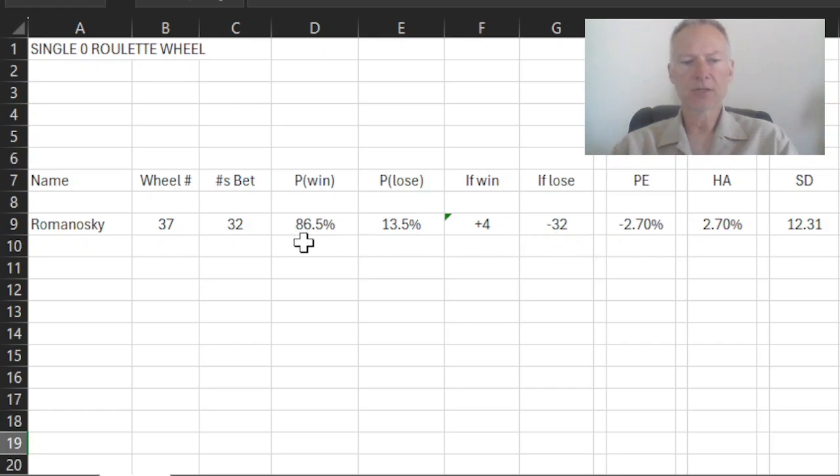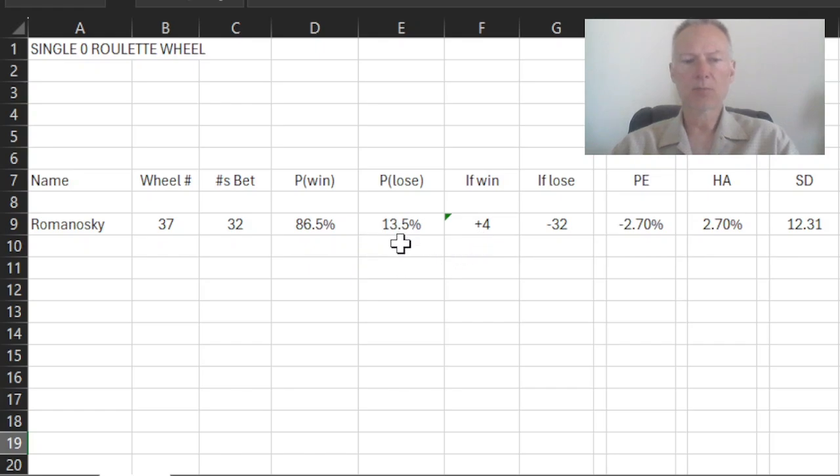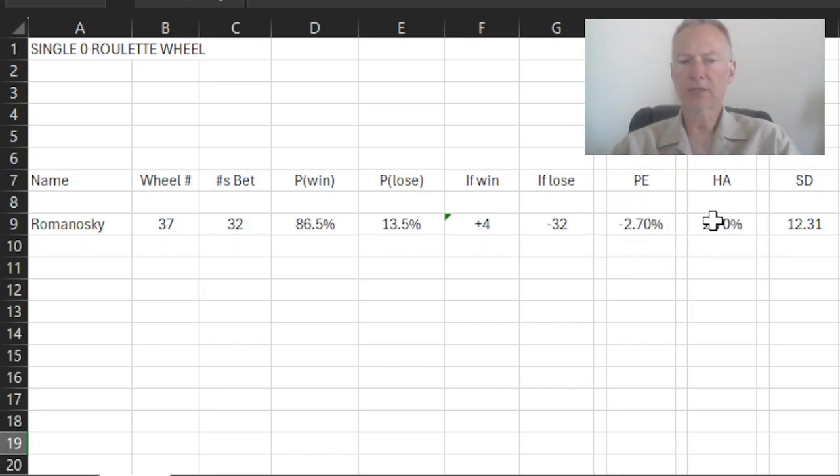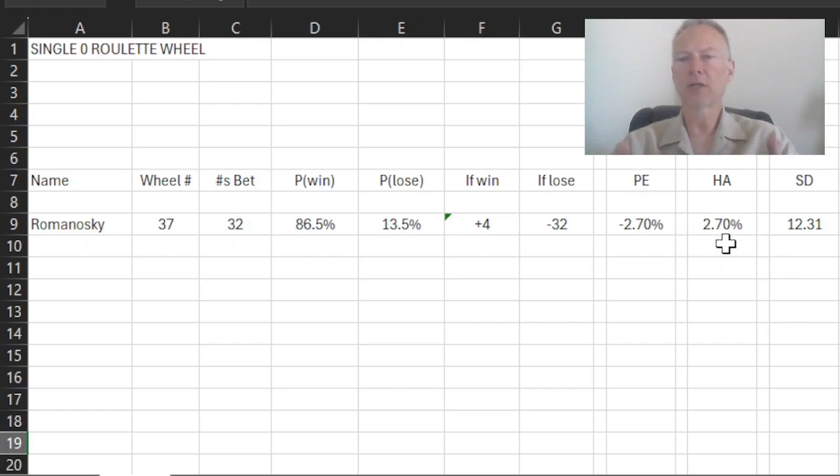If I do the calculation of an 86.5% chance of winning four, and I add that to a 13.5% chance of losing 32, I'll get a player's expectation of minus 2.70%. And the opposite of that is the house edge of 2.70%, which is the well-known theoretical house advantage in a single zero roulette wheel.